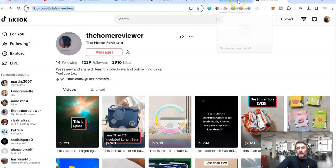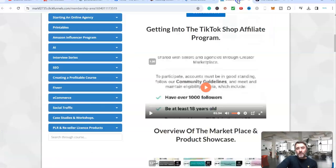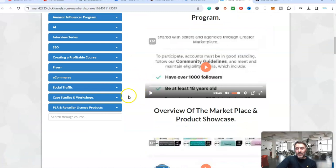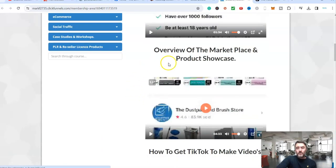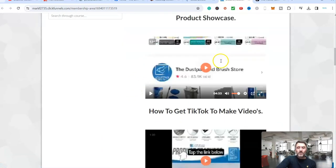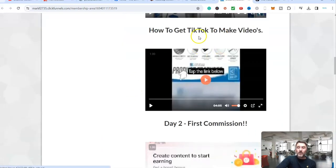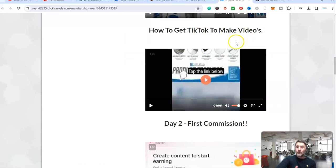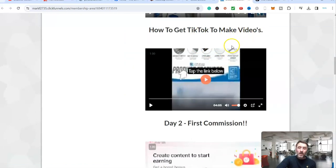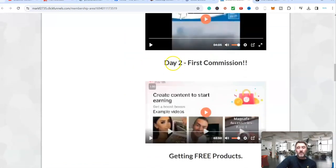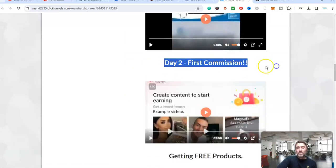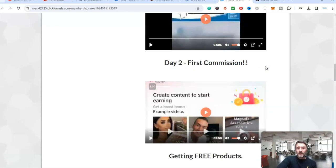Now if I come over here, this is over in the free case study which you can get access to. I go through everything with you. We look at the marketplace, how to get TikTok to make the video for you because it's all done in their native app. But look at this, on day two I earned our first commission by day two. It's ridiculous.